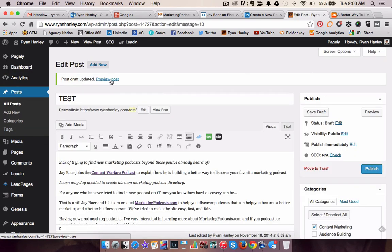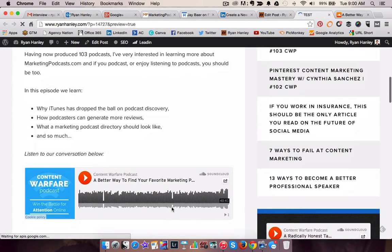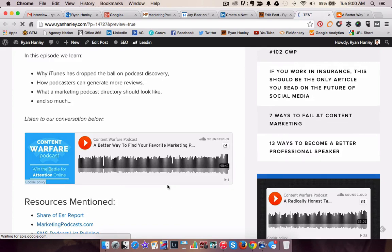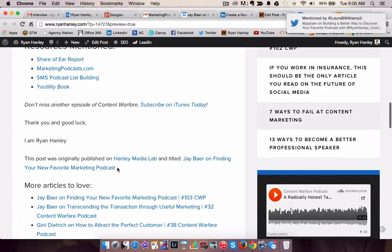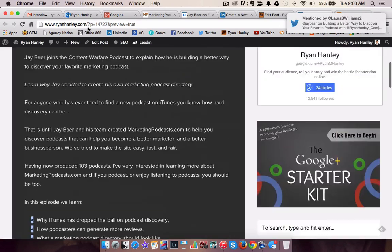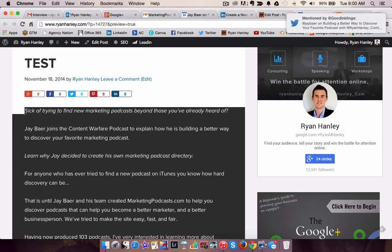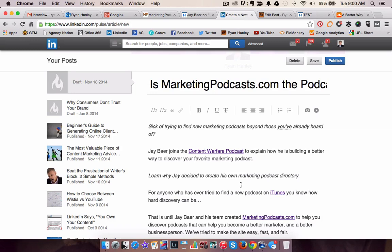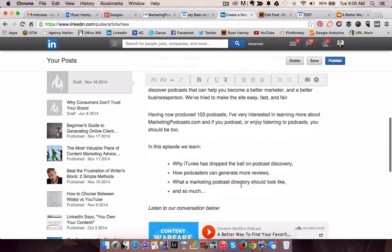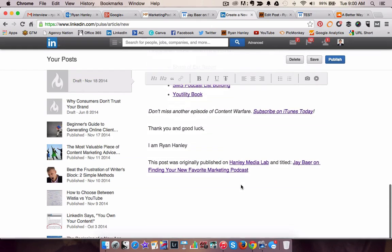Once it's saved as a draft, I'm going to preview the post. You can see I now have my text and the SoundCloud widget is right in there. Now I'm going to copy and paste from this page the text that I want to ultimately be in the body of the LinkedIn publisher post. I come over here and paste it in, and now all the text reads with the embedded SoundCloud player just as I had wanted.